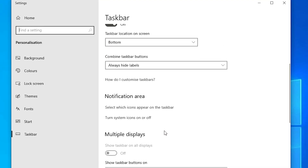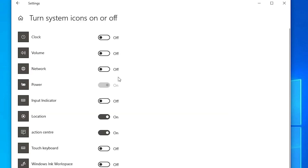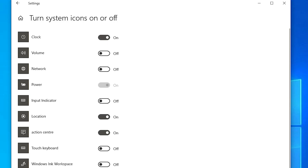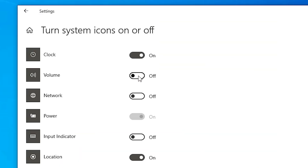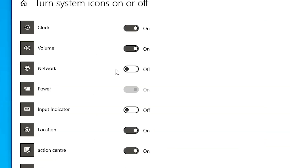In Taskbar settings, go to 'Turn system icons on or off'. Here you find icons that are missing from your taskbar because they are off. Turn on Clock — it now appears on screen. Volume is also really important, so click on Volume and it appears. Also turn on Network.